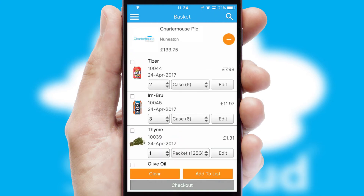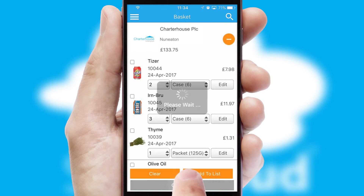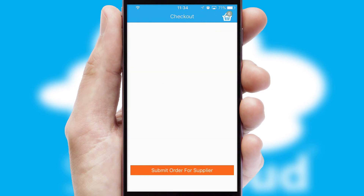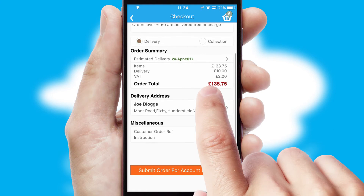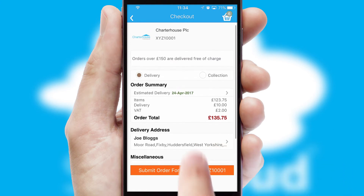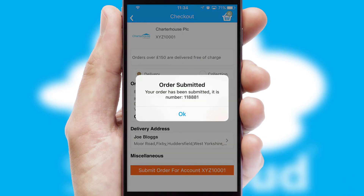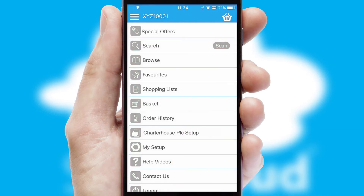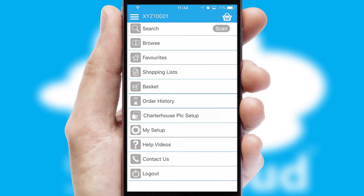Once the basket is complete, all the order information will be presented at the checkout. SwiftCloud also supports click and collect functionality. Finally, after submitting the order, you and your customer will receive a PDF confirmation and the order is imported into your ERP system.